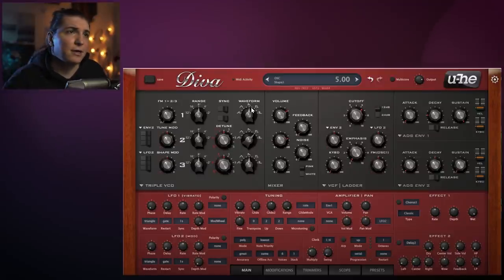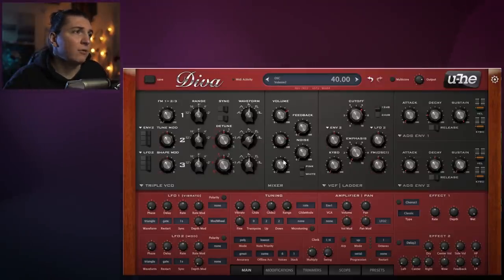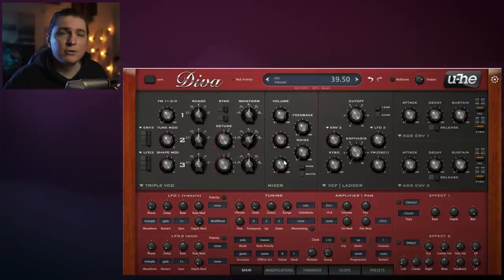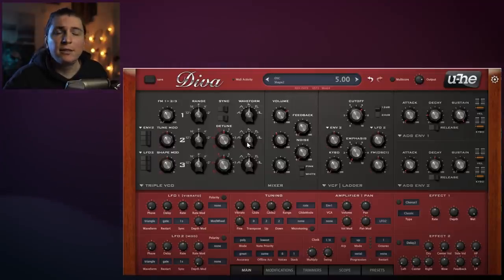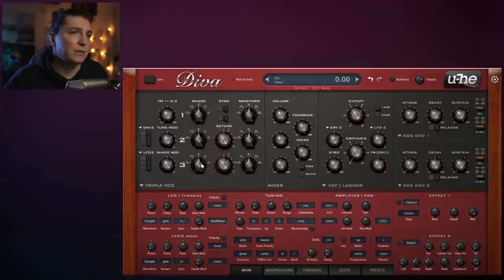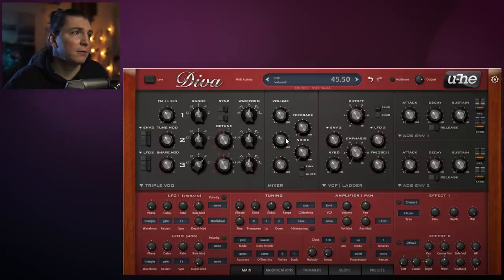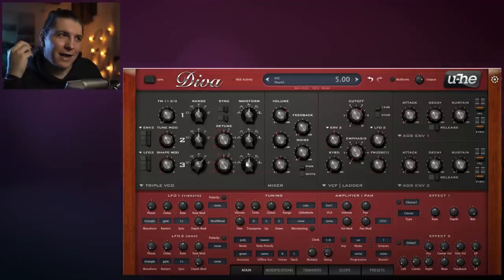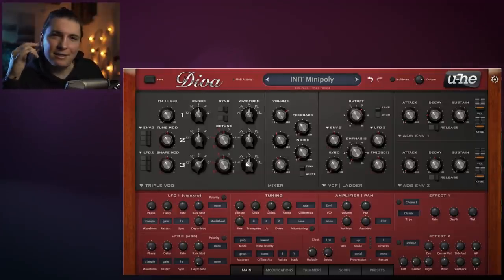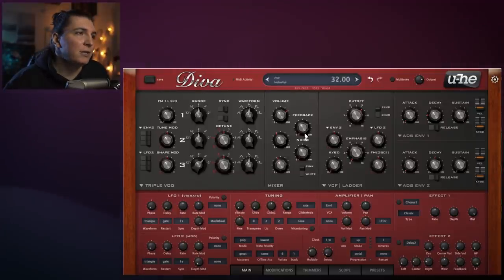The second oscillator can also keep the sawtooth. The third one is the most important - this will actually be an upper harmonic, one octave above. If you play it again, you can hear this high-pitch sound in between.